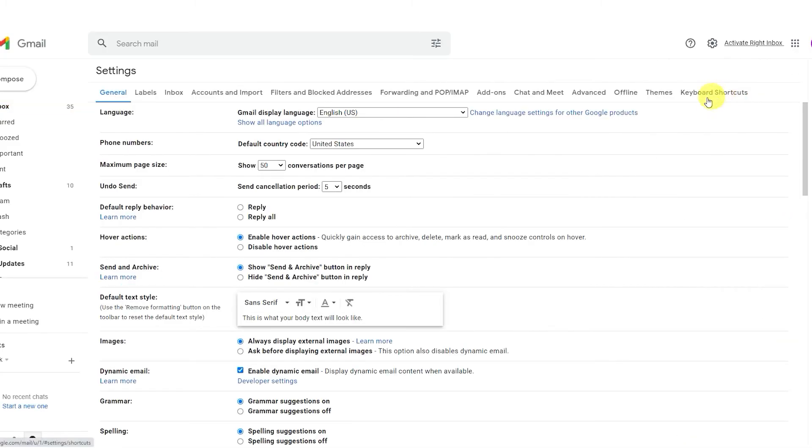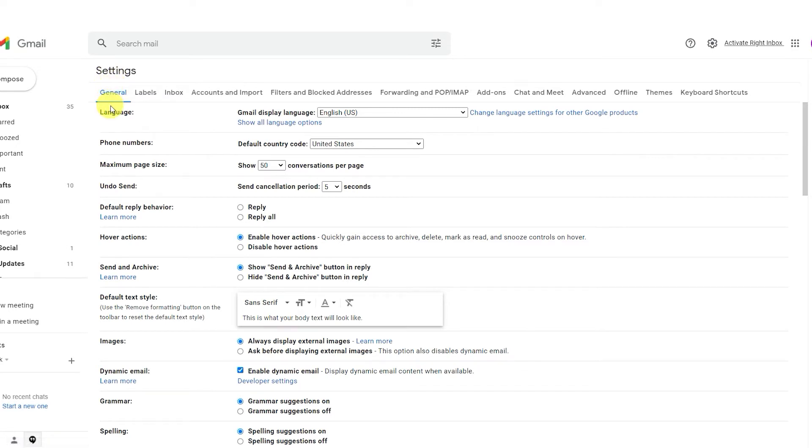With maximum page size, you can limit the number of emails displayed on your inbox page. From Gmail, go to the Settings icon and select See All Settings. From the General tab, go to Maximum Page Size and make your selection.